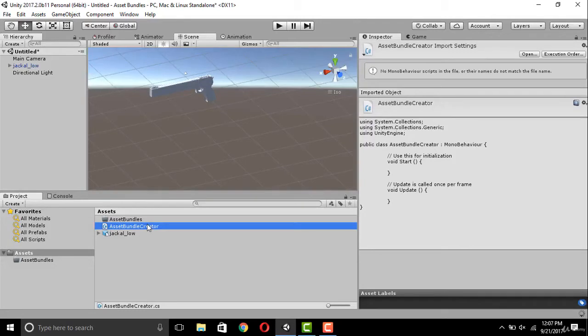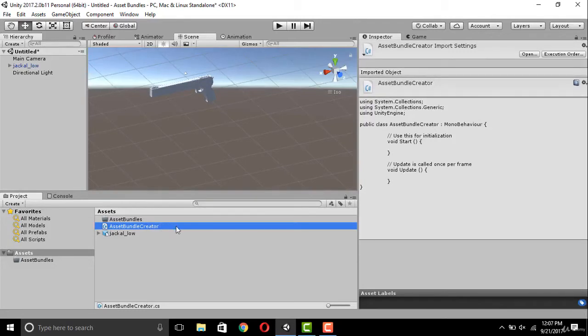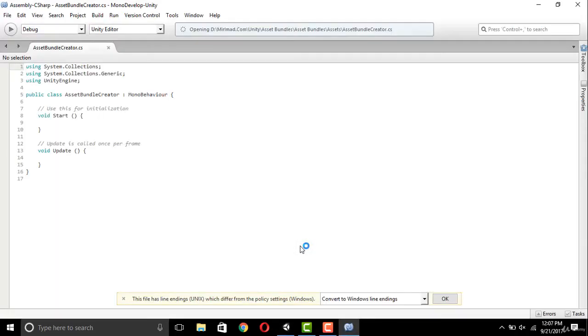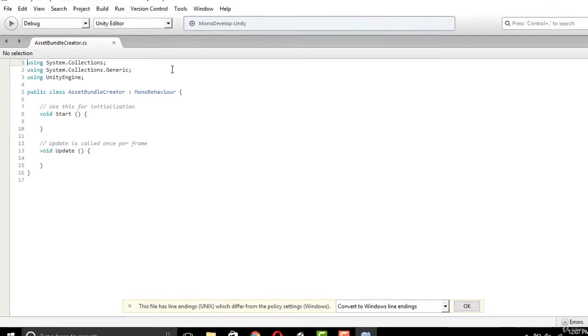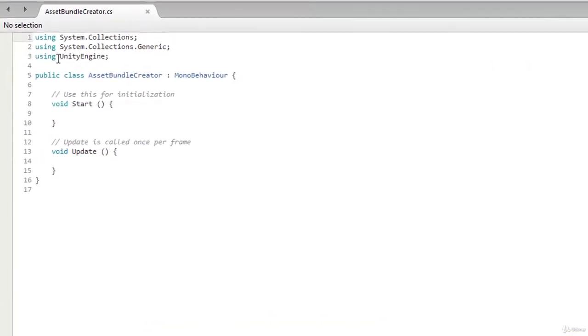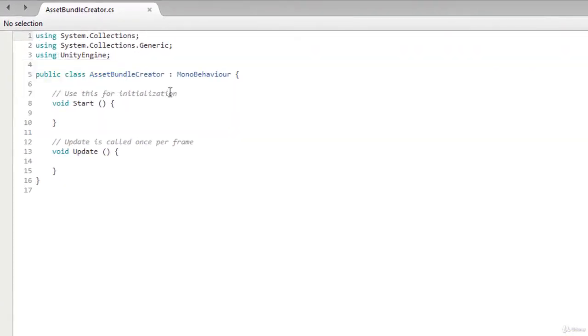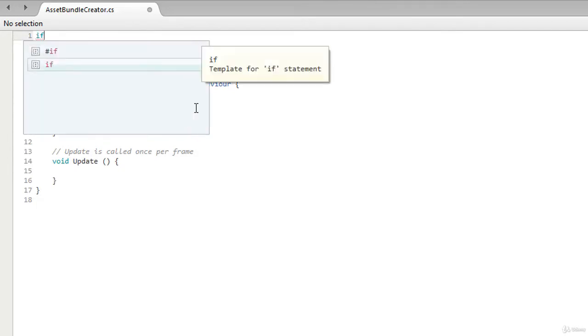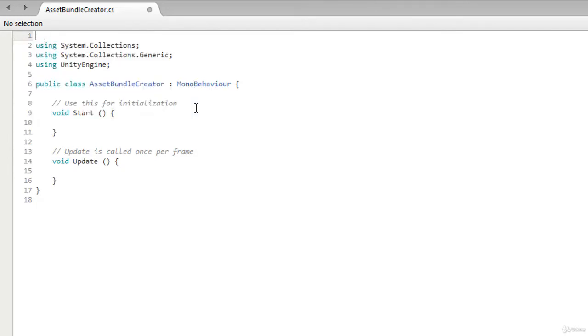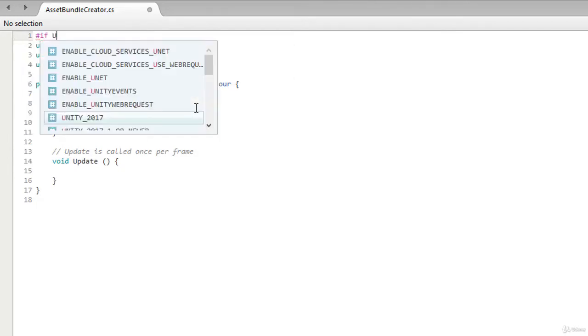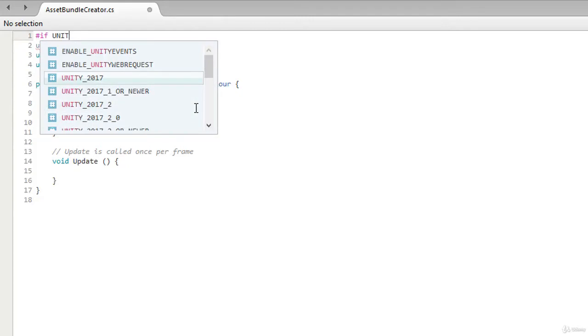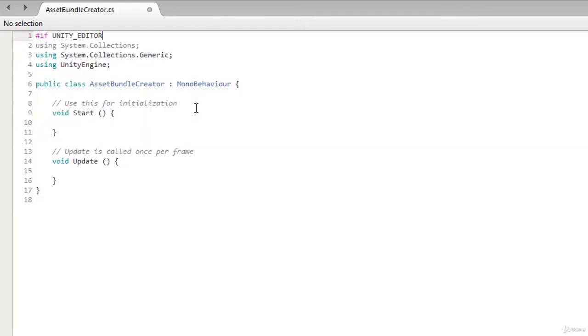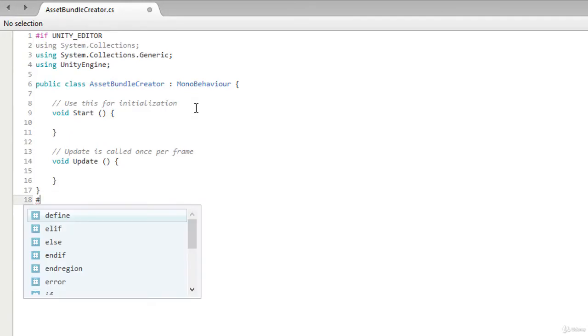Now in MonoDevelop we will write the code. First of all, put everything inside an #if UNITY_EDITOR block so that it only runs on the editor side, and put the #endif statement there. Now let's delete these two functions as we don't need them.